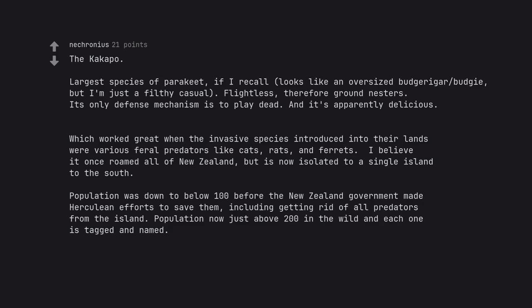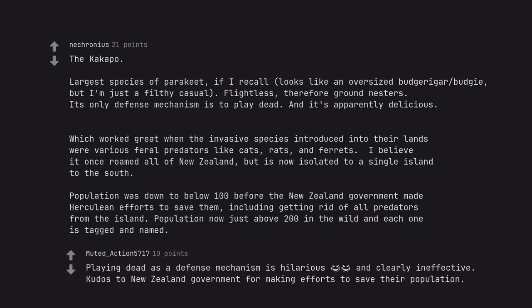Population was down to below 100 before the New Zealand government made Herculean efforts to save them, including getting rid of all predators from the island. Population now just above 200 in the wild and each one is tagged and named. Playing dead as a defense mechanism is hilarious.